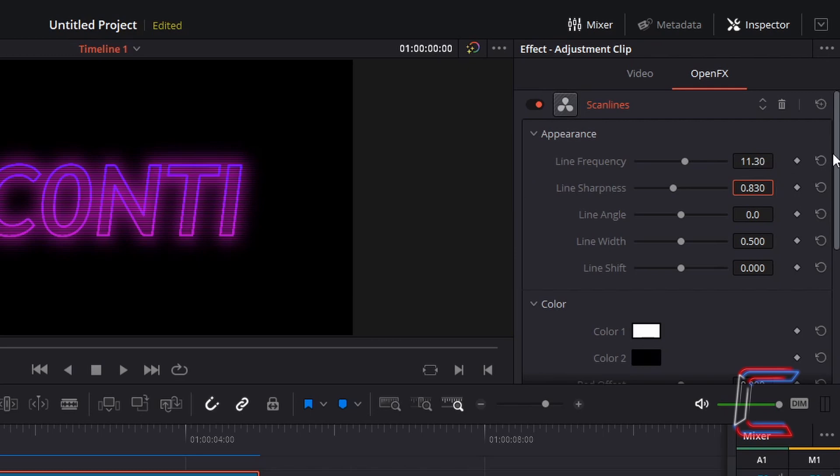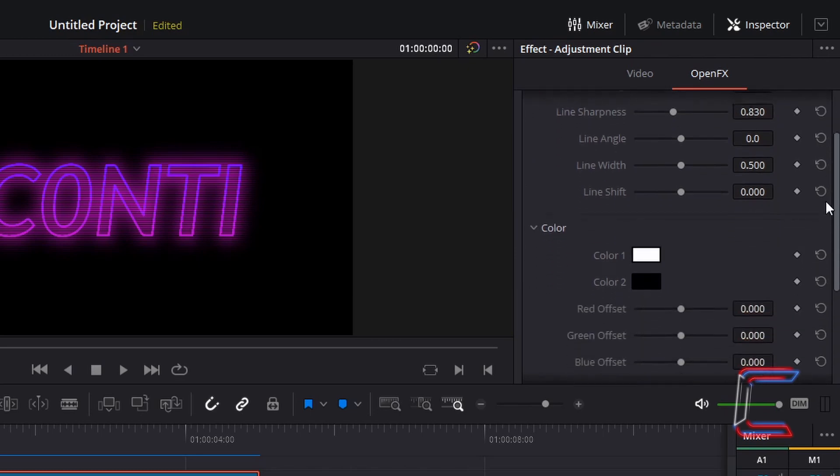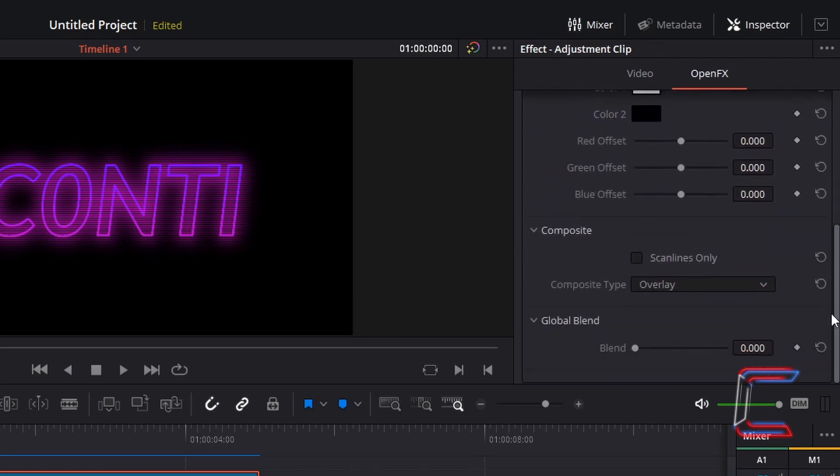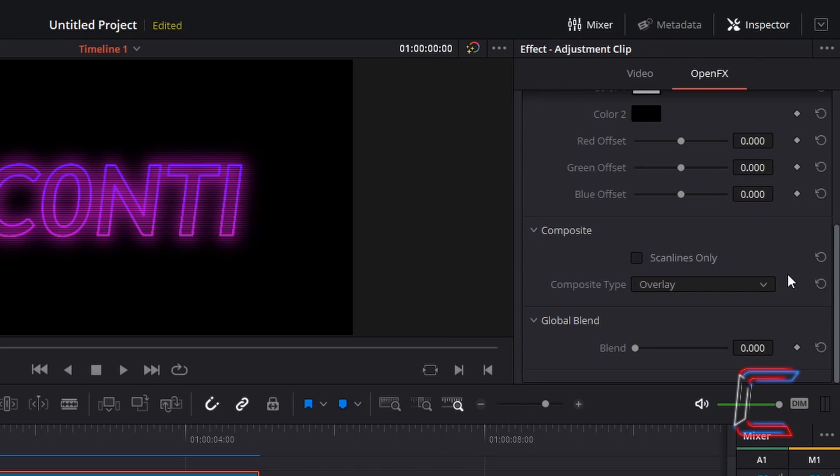Scroll down your scan line properties. Ensure that scan lines only is not ticked and composite type is overlay. Blend should also be set to 0.